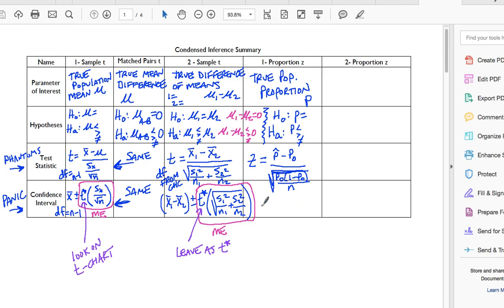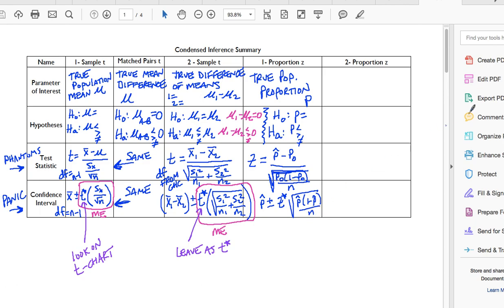For the one-proportion Z confidence interval, just like there was an X-bar, now there's a P-hat, plus or minus Z-star, times the square root of P-hat times (1 minus P-hat) over N. An important distinction: when it's a PHANTOMS problem you're using P-O's, but when it's a confidence interval you're using P-hats. Make a note of that and be careful.